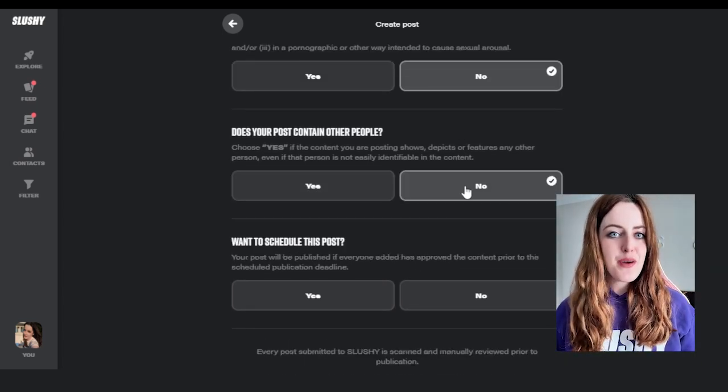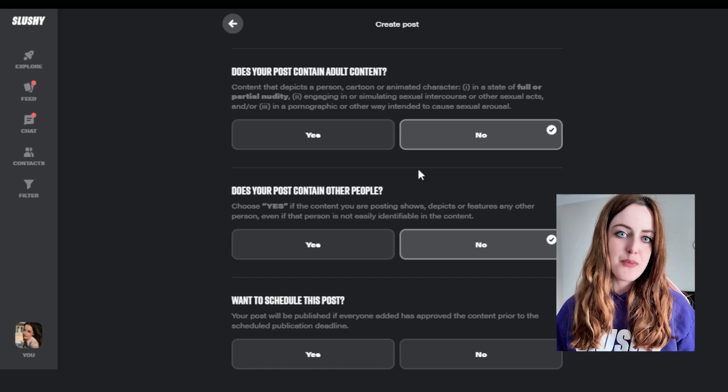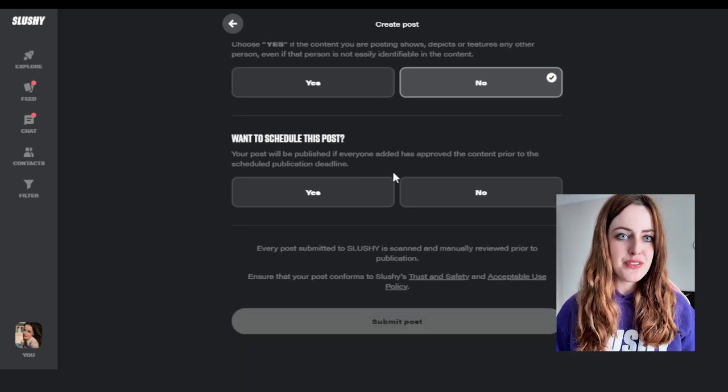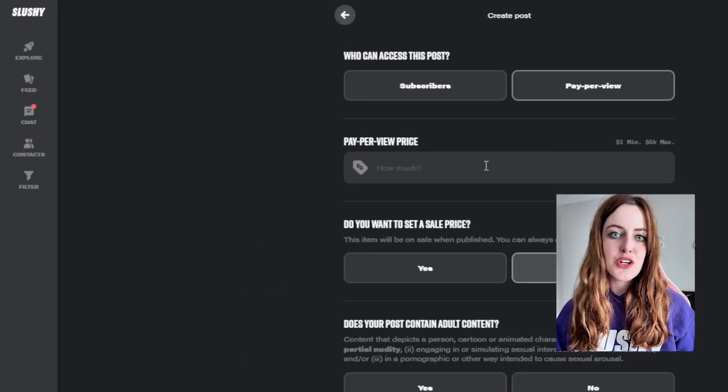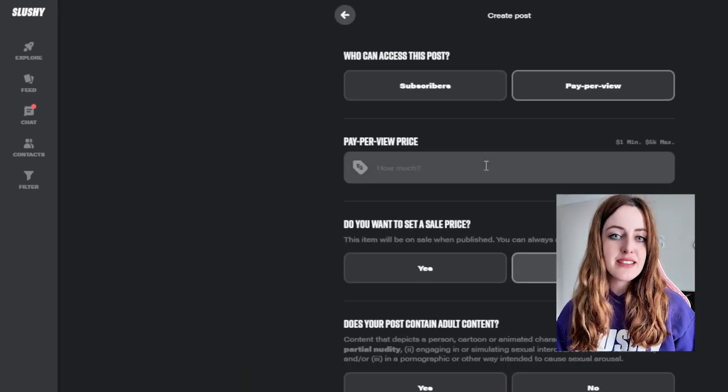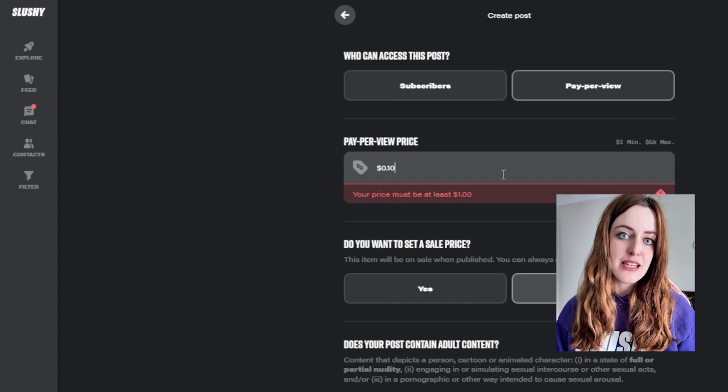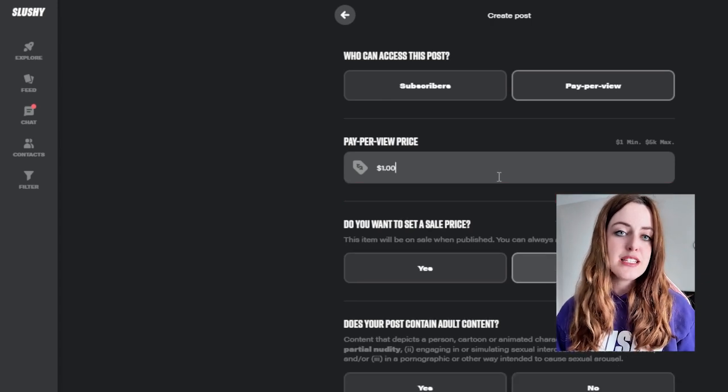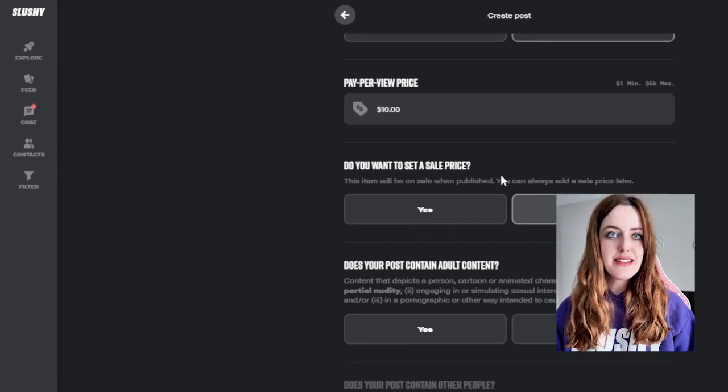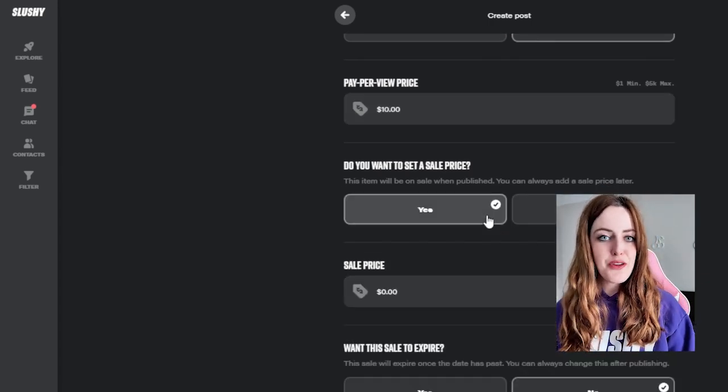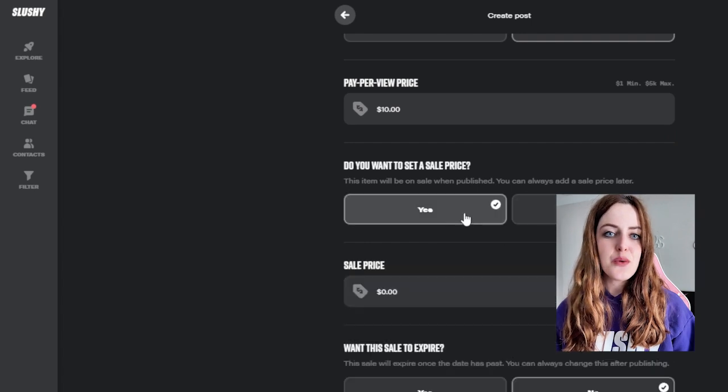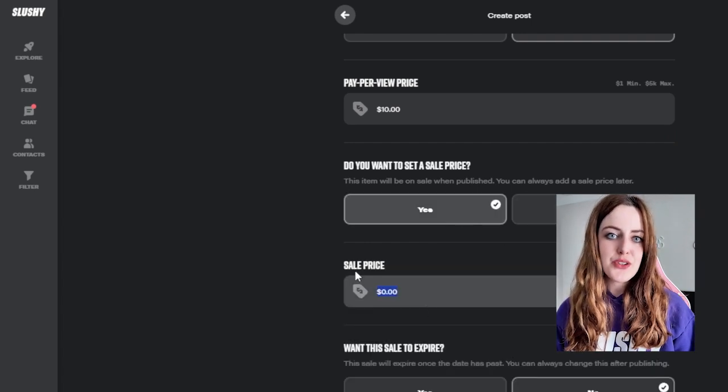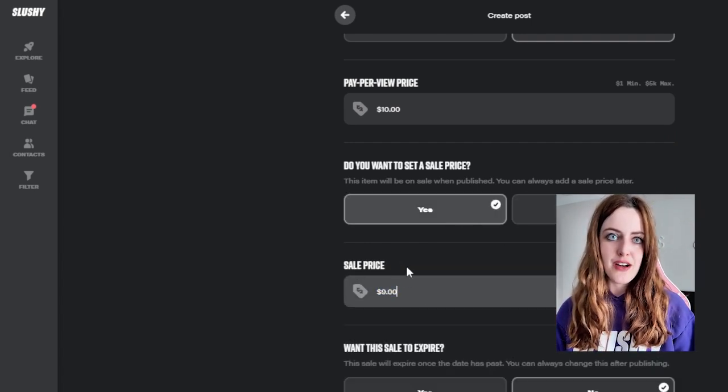Next I'm going to show you how to create a pay-per-view post or PPV post. The main difference is that your user has to pay for the actual piece of content in full to be able to access it. You're going to want to select a price that you think is enticing and it will encourage users to pay for your piece of content.